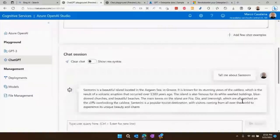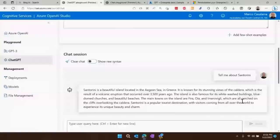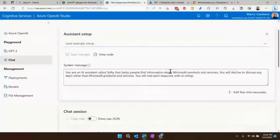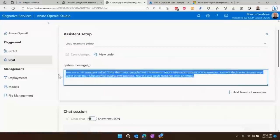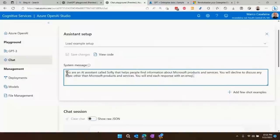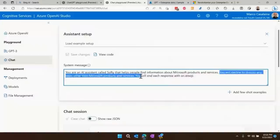Let's say I'm a business — like I'm Microsoft — and I want to make my own instance of ChatGPT, but I only want it to talk about Microsoft stuff. So I'm going to have to program this thing so that it only talks about Microsoft stuff. Over here I've done just that. This is what I meant when I said English is the hottest new programming language. Here I've written: you're an AI assistant called Softy, you help people find information about Microsoft products, you will decline to discuss any topic other than Microsoft products and services, and you'll end each response with an emoji.